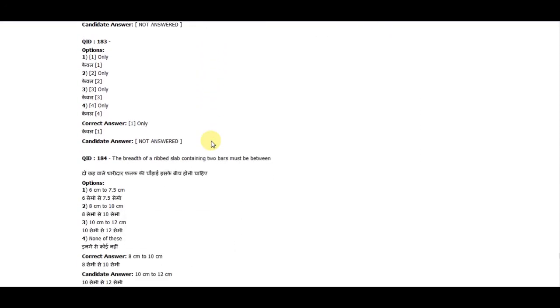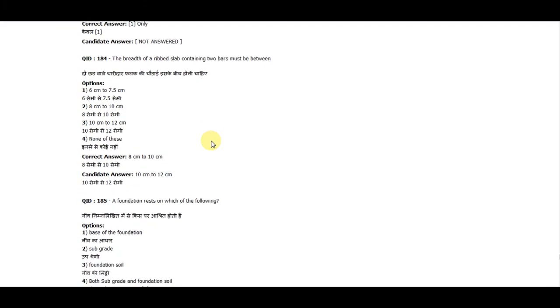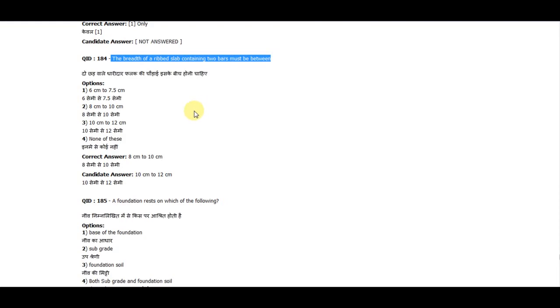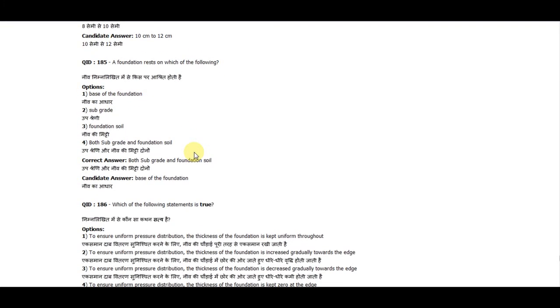Question 184: The breadth of a rib slab containing two bars must be between 8 cm and 10 cm. Question 185: A foundation rests on both subgrade and foundation soil.